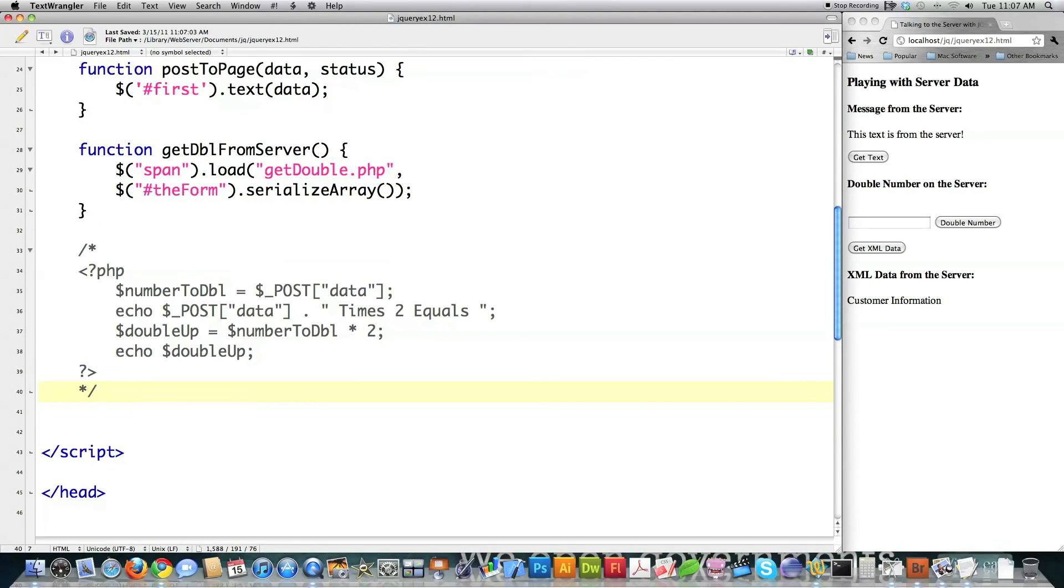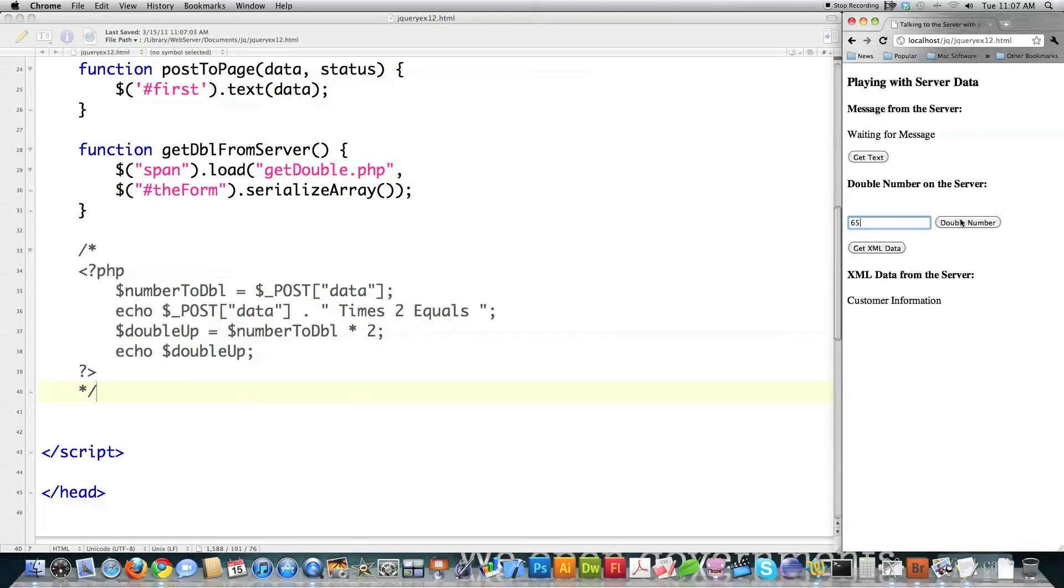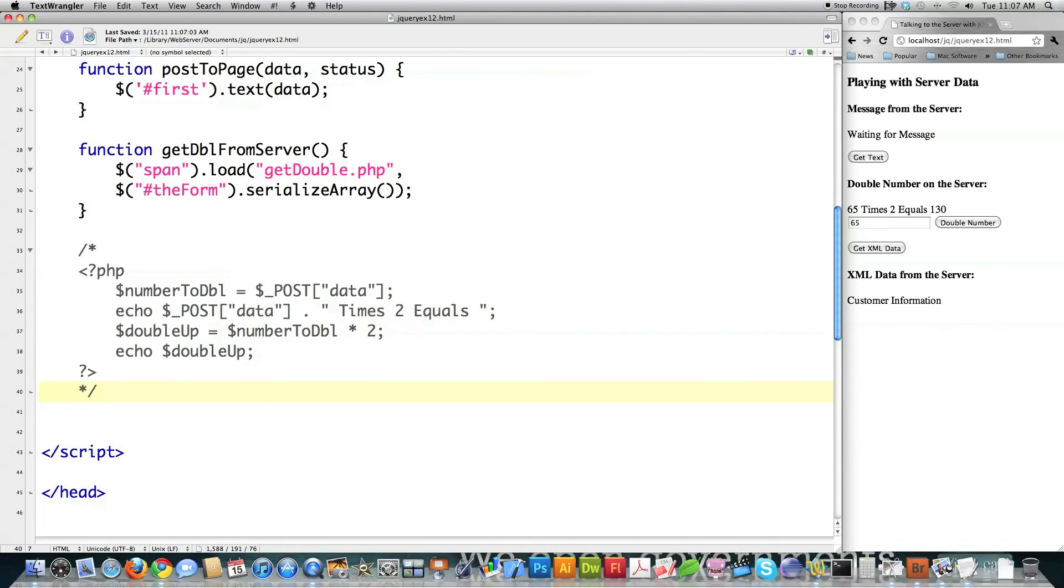And if I file save it, jump over here and then type in 65. You can see 65 times two equals 130. So that's exactly what that PHP code did right there. And that's actually what this function right here did. So that's how easy it is to talk to PHP programs back on the server.